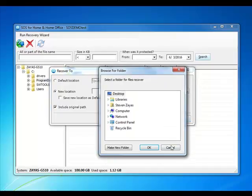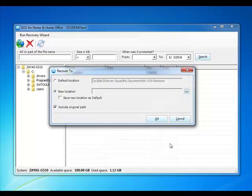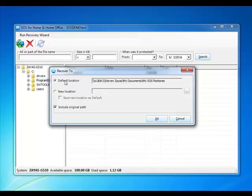There's also the option to include original path. That's if you want to keep the folder structures intact. Select OK to begin the recovery.